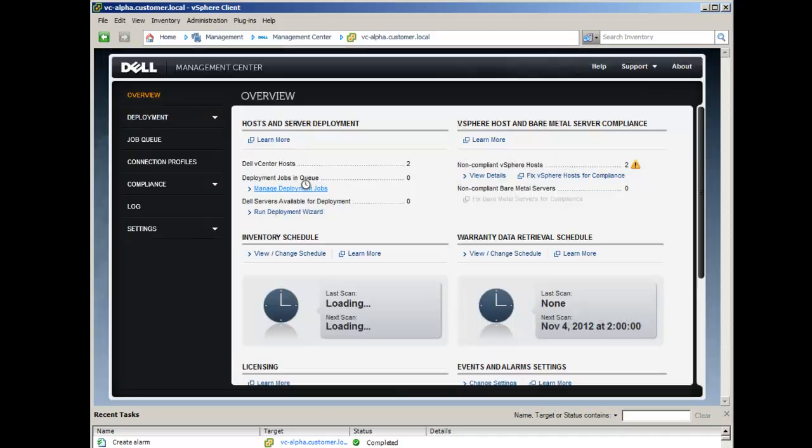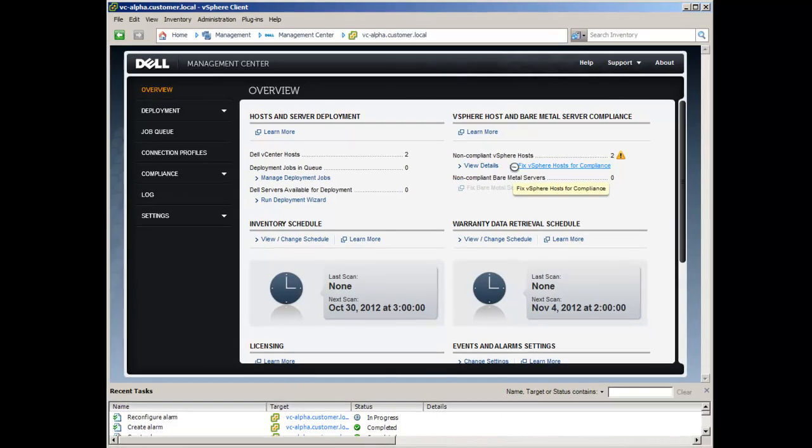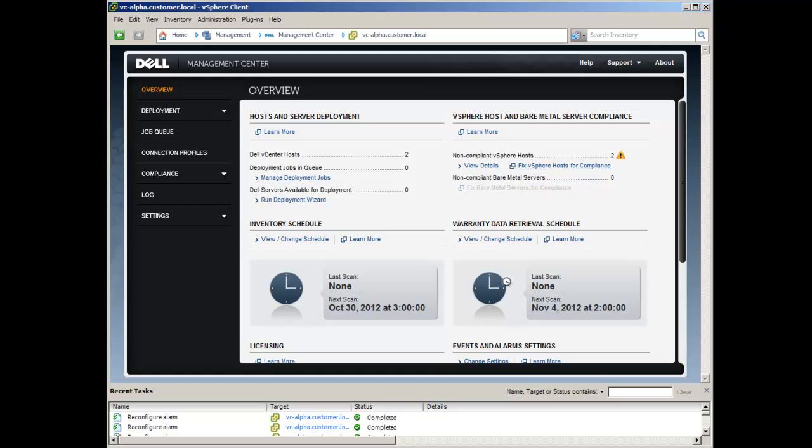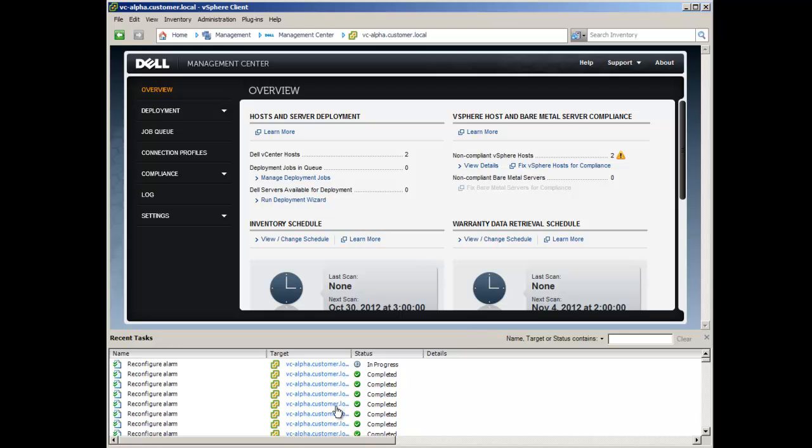With the configuration wizard completed, we are presented with an overview screen. From this dashboard, we can see there are two non-compliant vSphere hosts. In the Recent Tasks pane, we can see that the Dell alarms were reconfigured and an inventory has been initiated.